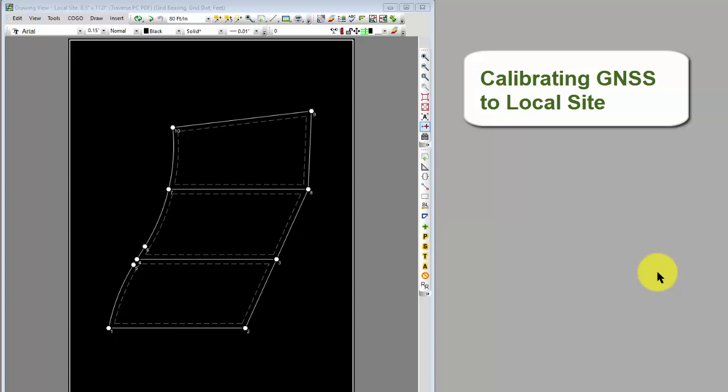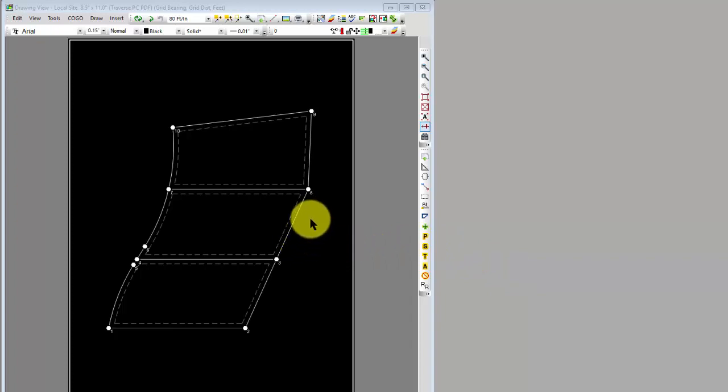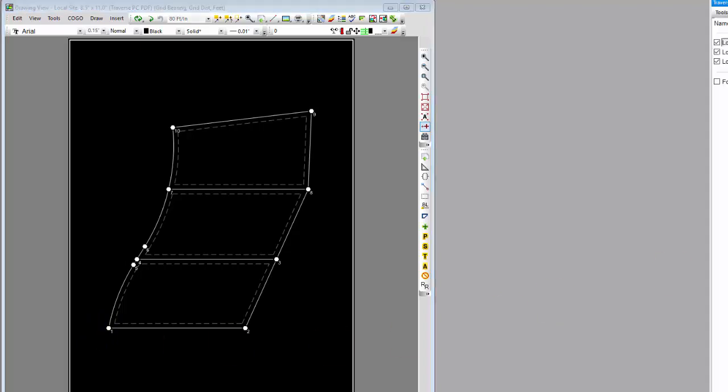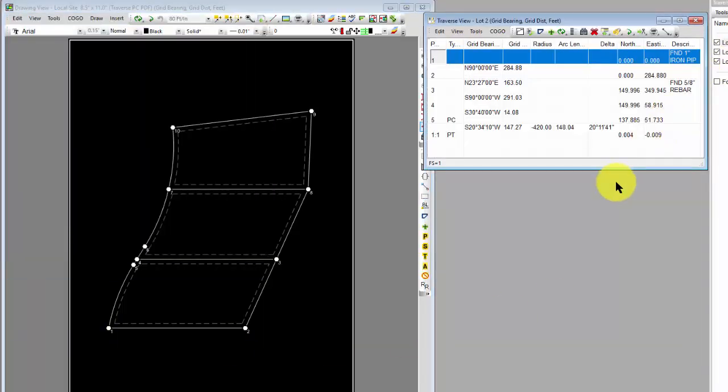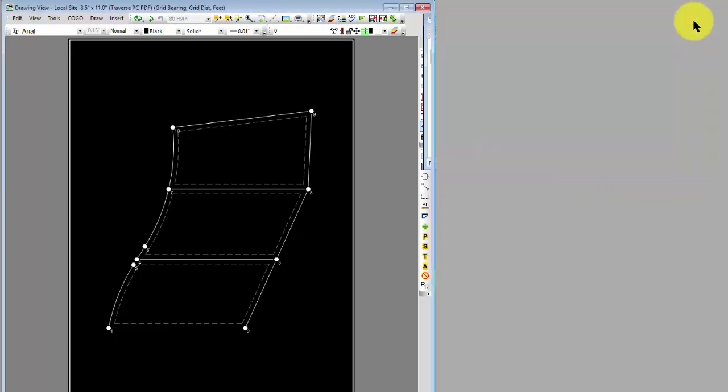In this video, let's take a quick look at calibrating GNSS or GPS data to a local site survey. I've got some record data that I've entered here, and if I look at the coordinates, I'm at 0,0. If I open up any of the traverses here, I'm going to see lot one or lot two starting at 0,0. So I'm working in a local site Cartesian grid, and I could think of this local site as being on the ground.